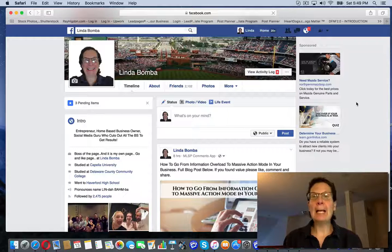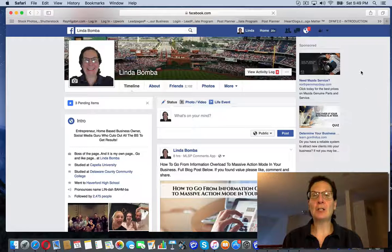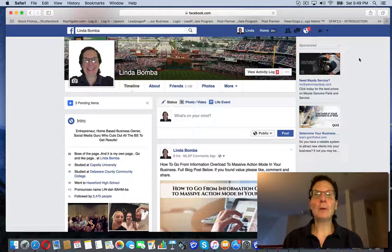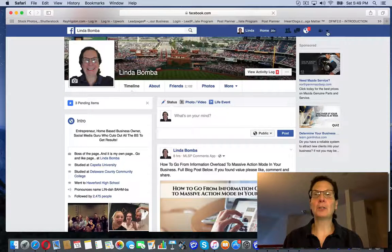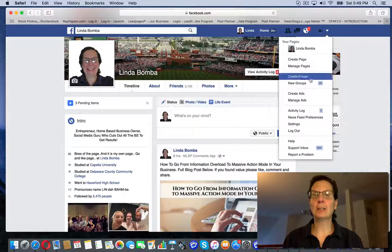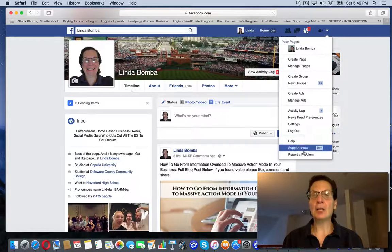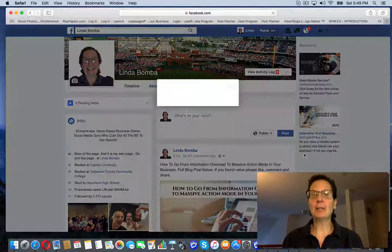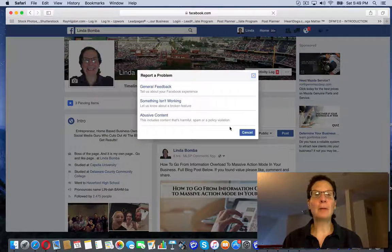If you've got an issue, if something's not working, I'm on my profile here. I'll show you. If you come over here and click this and you go down here and click report a problem,